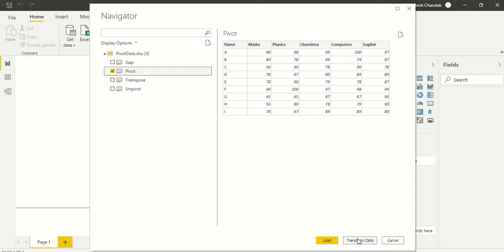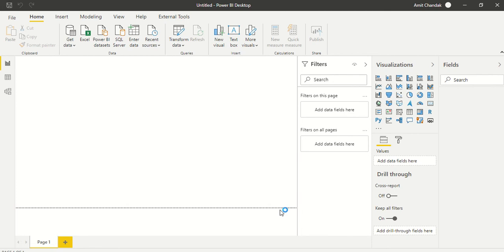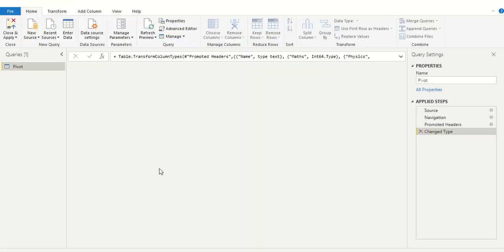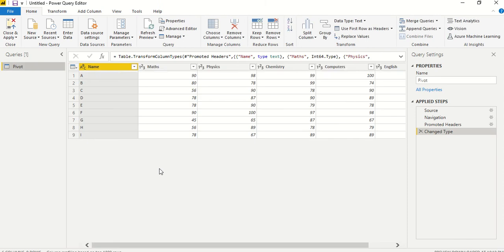So what we need to do is we need to transform it. So instead of loading the data we will directly go to the data transformation mode. There is a button out here, transform data. So let's click on that and it will open the data transformation mode, also known as edit query mode, and this is also known as Power Query.